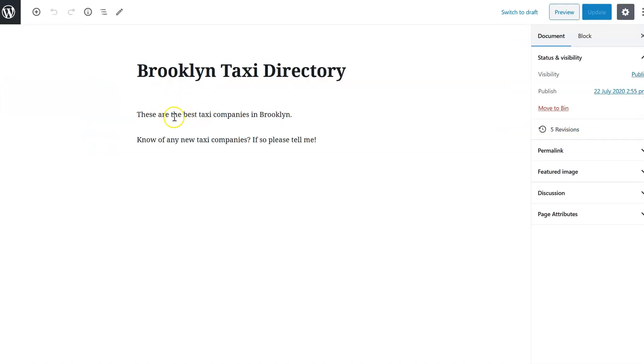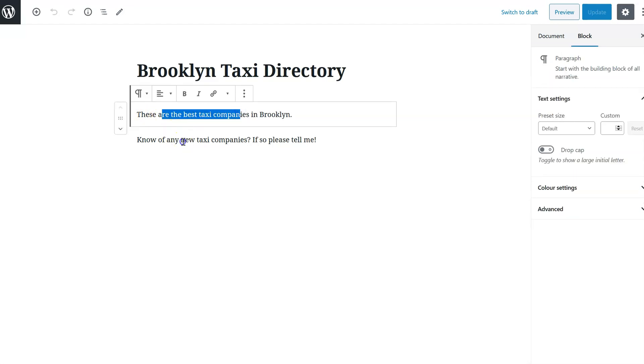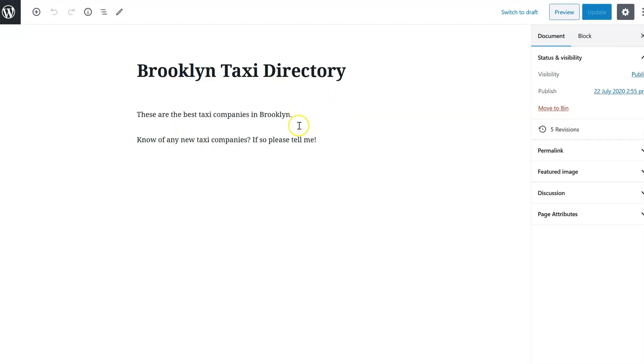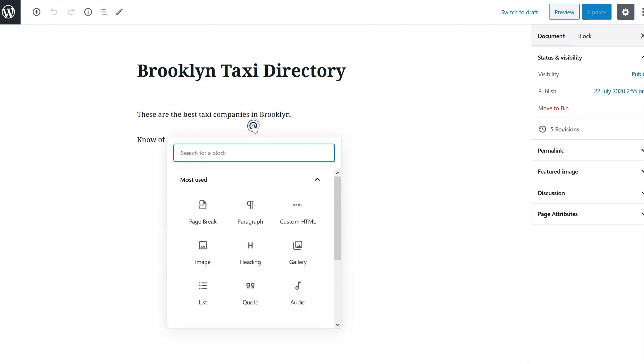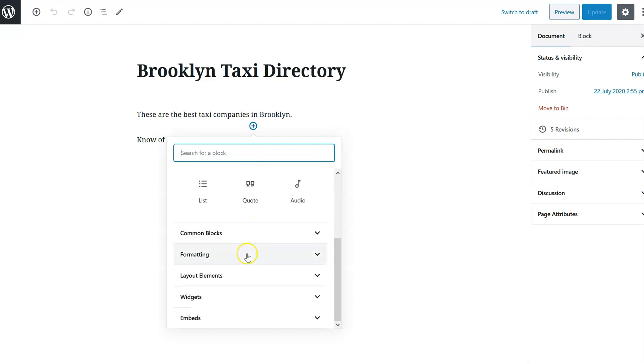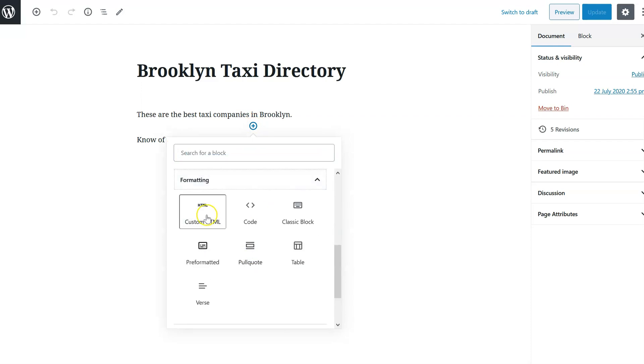Now remember we wanted to have the directory placed in between these two paragraphs of text. So what I do is I hover the cursor between them until we can add a block. And in here for the type of block, I go to Formatting and I select Custom HTML.